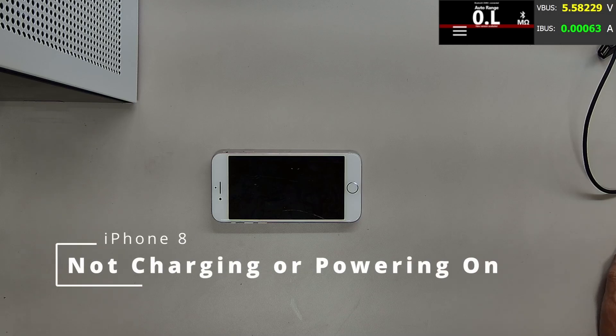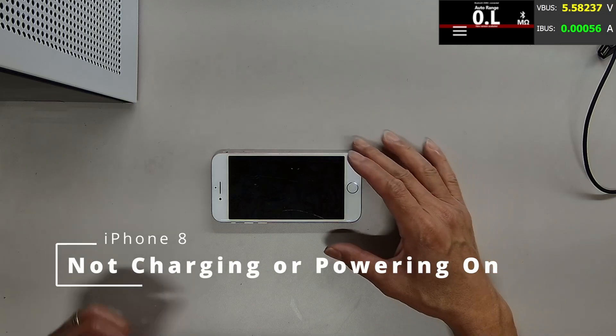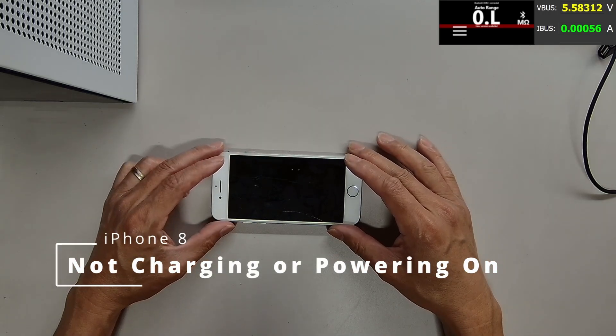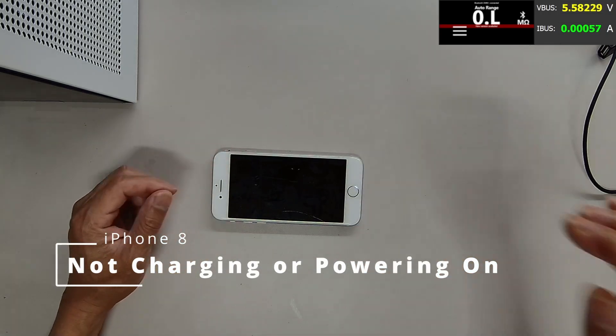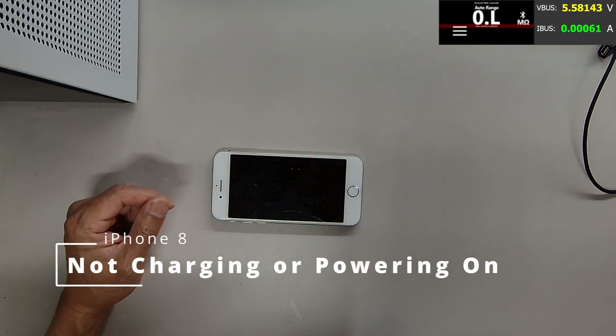So what's up guys, today we have an iPhone 8 that has a charging issue.